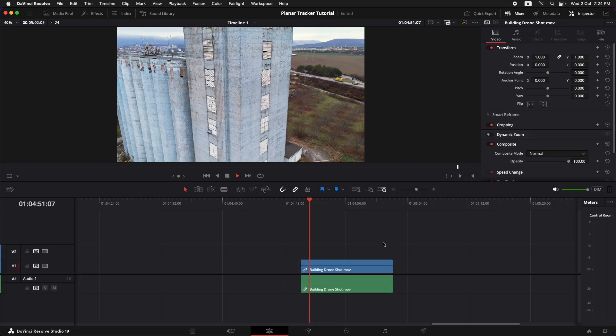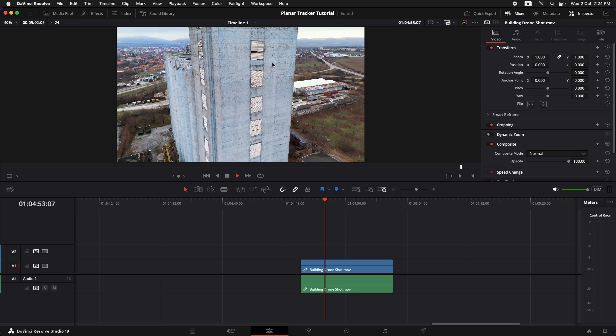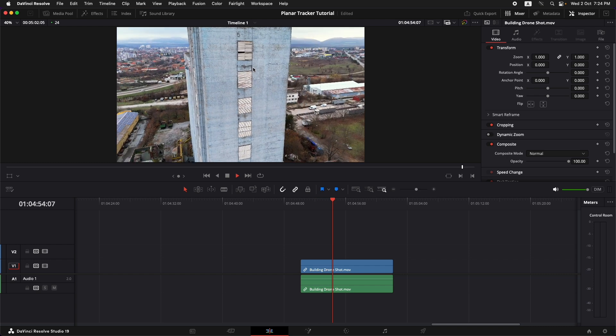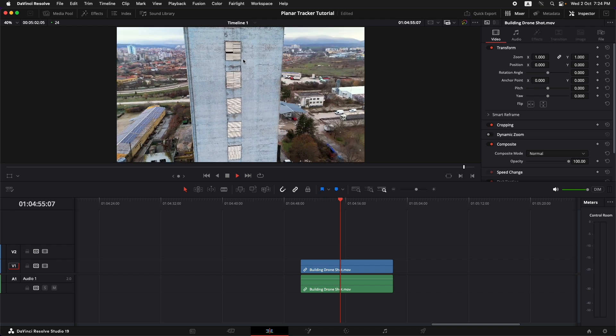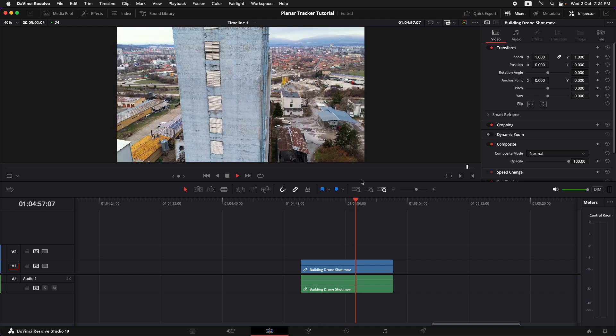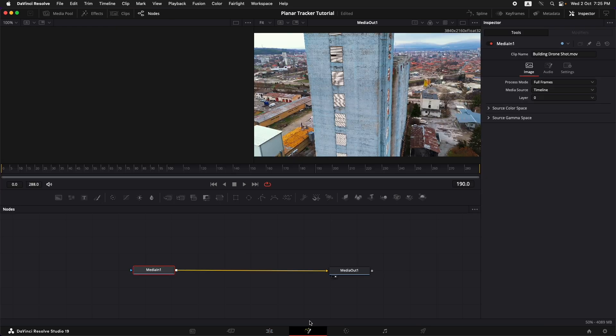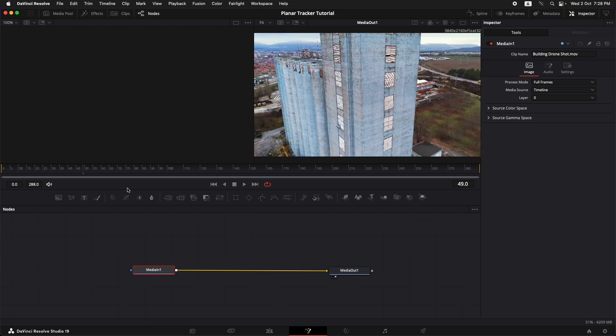So we have this clip that I want to track and I want to put some text on the right side of these windows on this building. So let's take this into Fusion by going straight into Fusion page. We have two nodes, media in one and media out one.